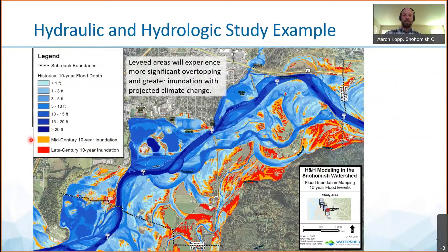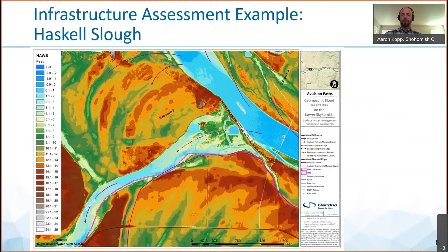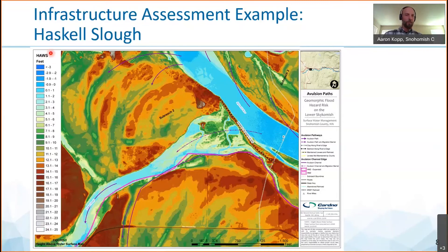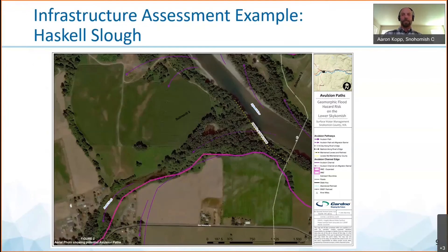Orange represents the increase in inundation extent in the mid-century for the years 2050, and red for the late-century years of 2080 and later. As part of the infrastructure assessment, we looked at 11 different structures. Here, we are looking in detail at the topography around Haskell Slough and its levee. The condition of the levee in the assessment led to an emergency repair in 2020. The shaded relief shown here represents the ground elevation above the river low flow water surface elevation — we call it a HAWS map, which stands for height above water surface. An aerial view of the same location is also provided. This is a great example of a project location that holds opportunities for farm, fish, and flood benefits.